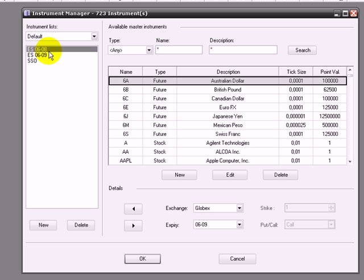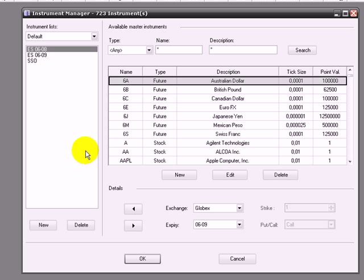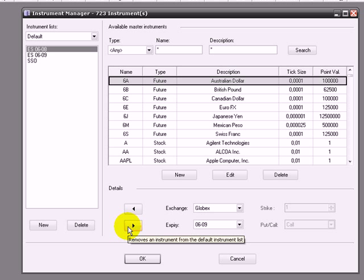This is the expiration contract of the E-mini. If we want to delete that one because it's not trading anymore, we have to select it with the left button of the mouse and click here. This removes an instrument from the default instrument list.